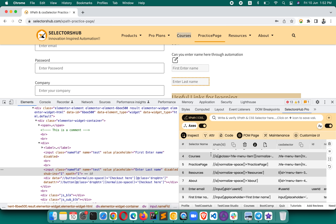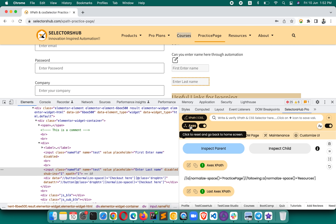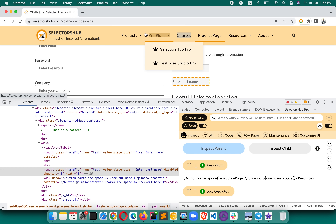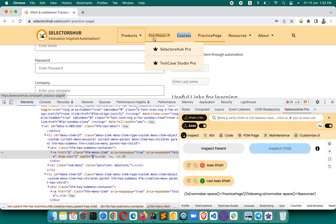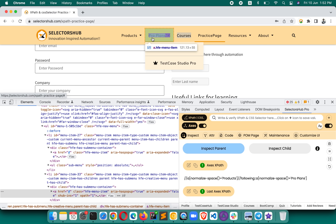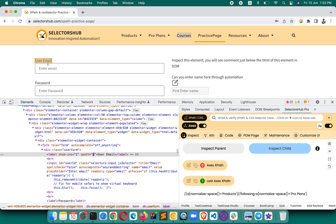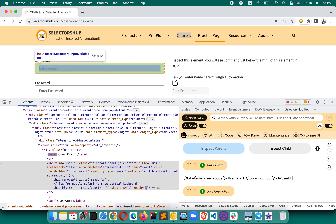There's another use case: suppose you want to generate an axes-based XPath relative to another element. Our inspector is active — let's say we want to generate for 'Pro Plans', so first you inspect 'Products', then you inspect 'Pro Plans' and there you go. Or, you want to generate XPath for 'Enter Email' with respect to the 'User Email' label — first inspect this, then inspect that, and there you go. This has made our job so easy.